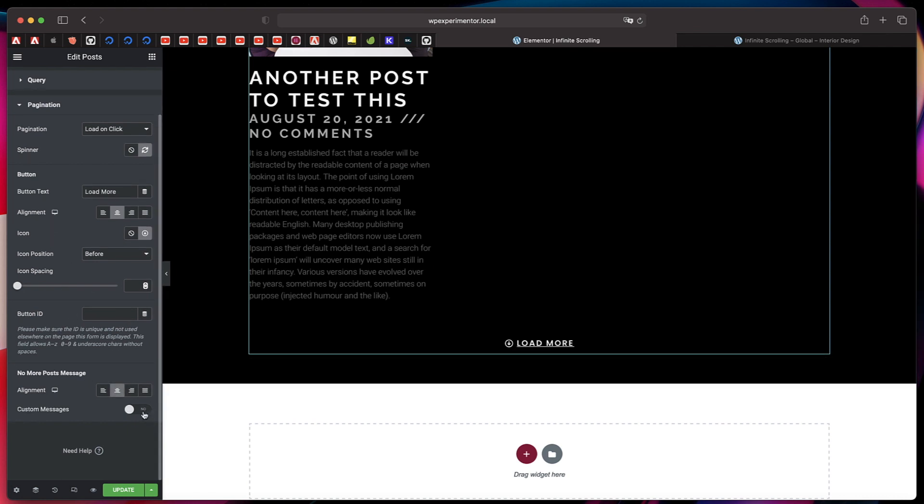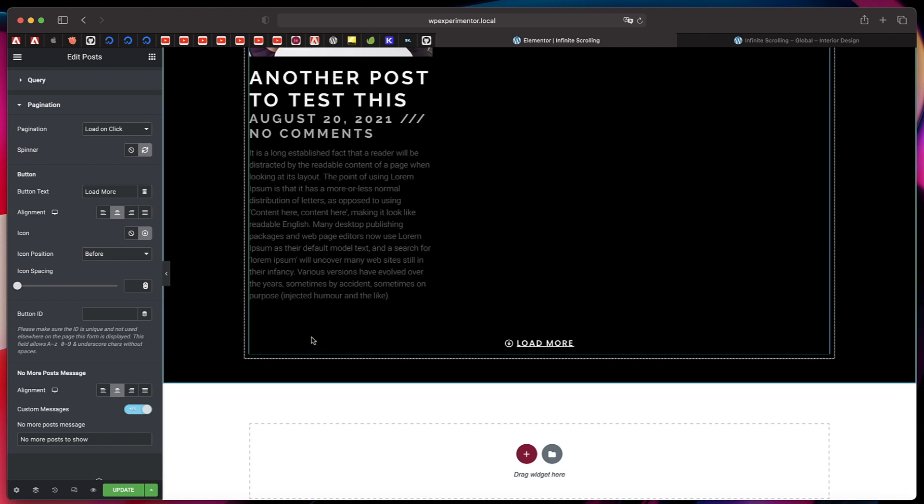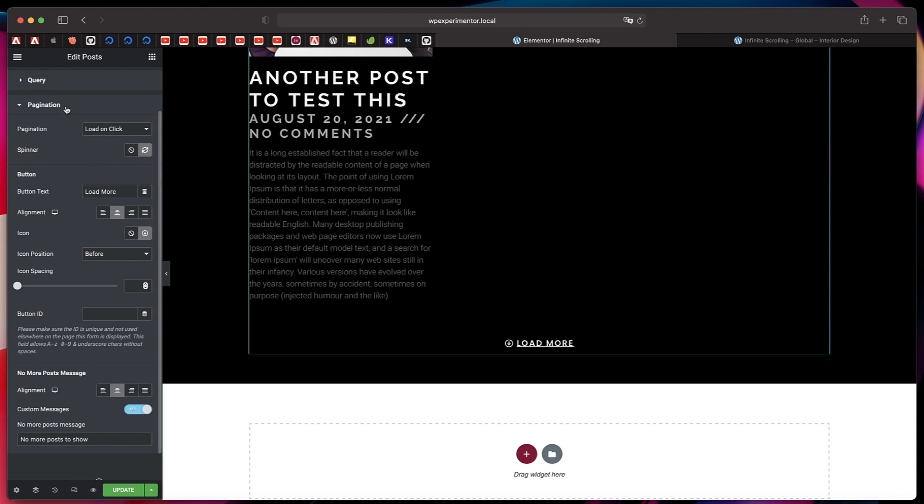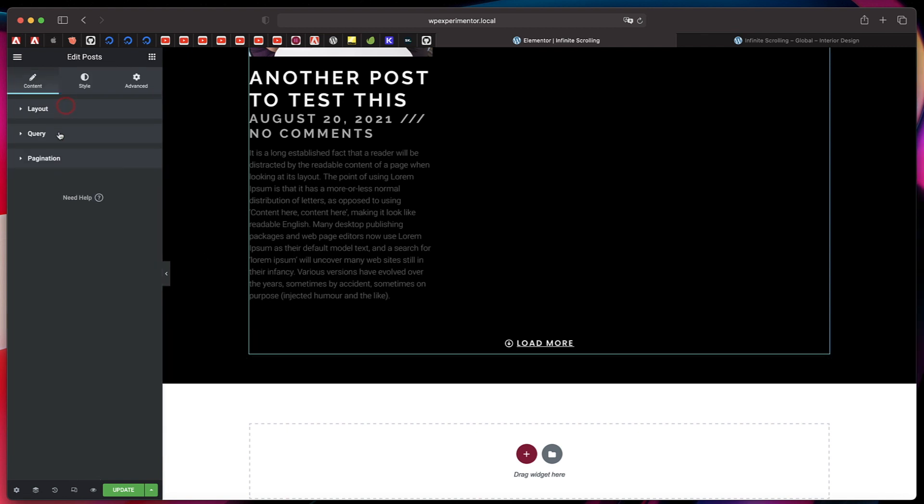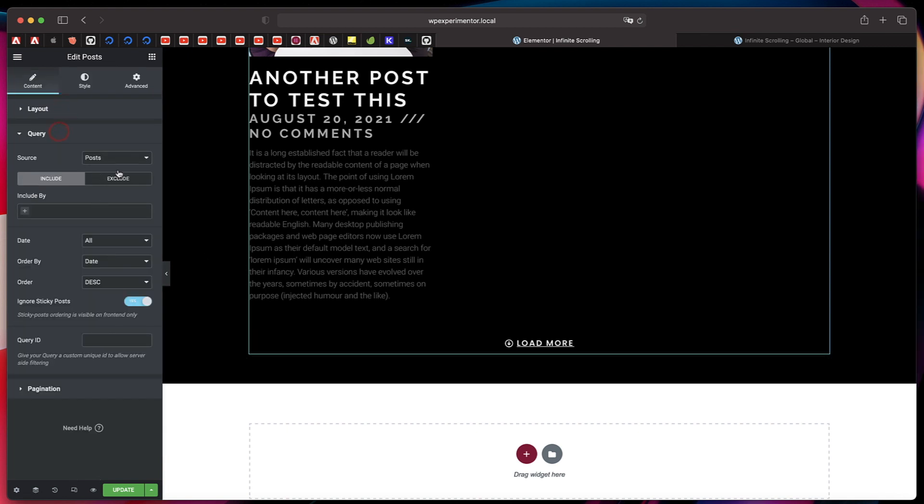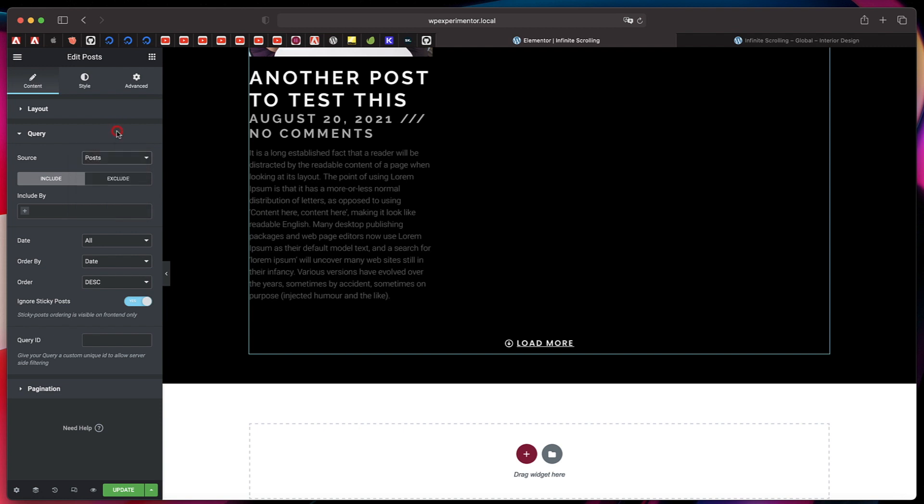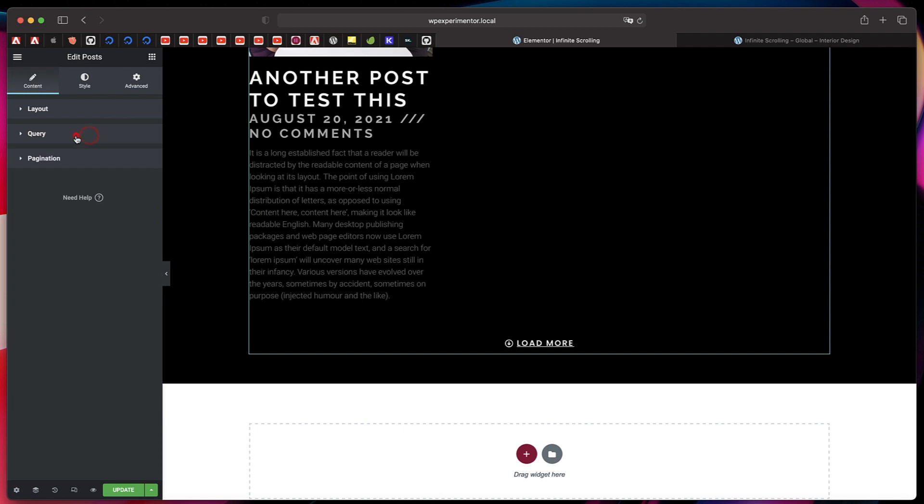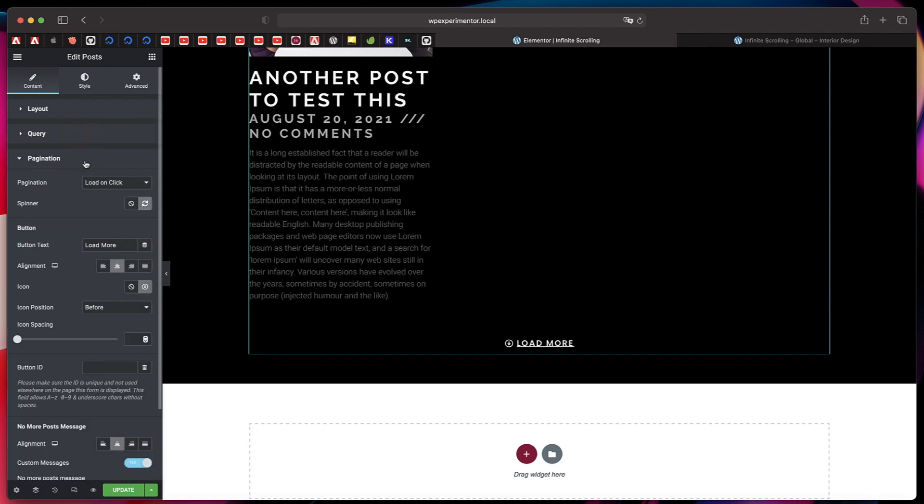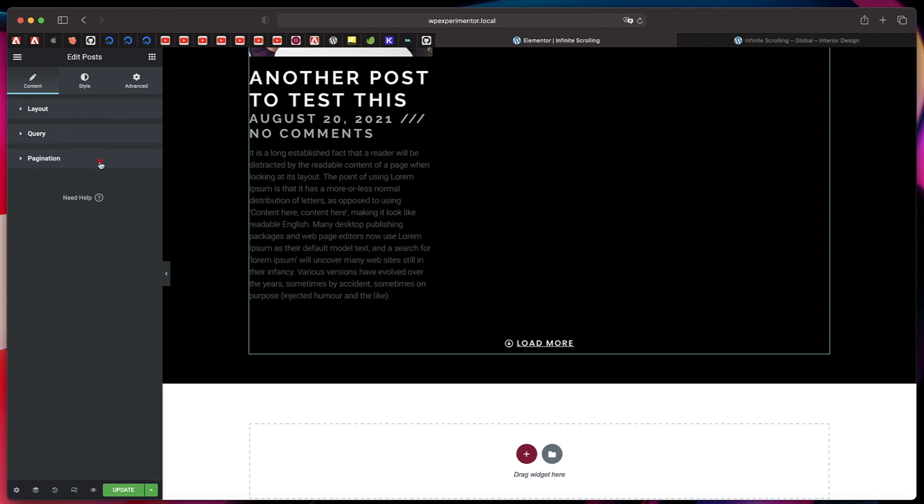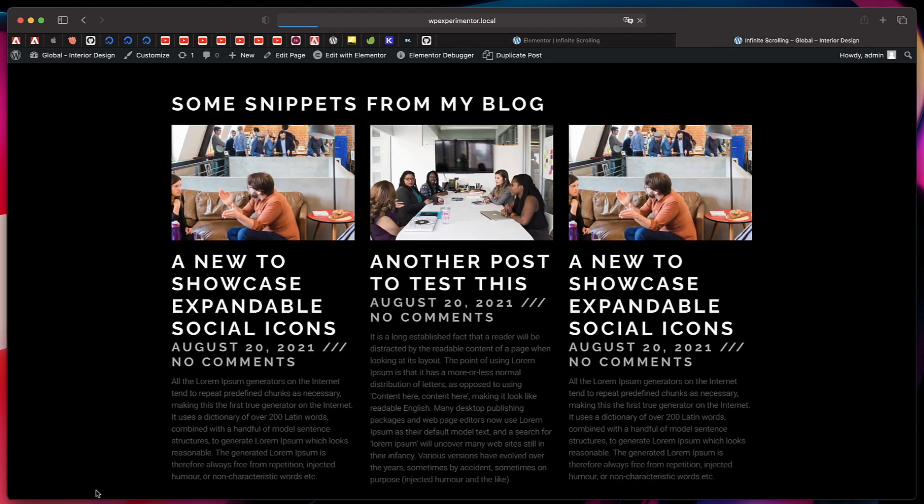I've just selected the source as Posts. You can select Pages or basically any custom post type, and this Ajax infinite scrolling or load more will work with basically any post types. I've just picked the default Posts. You can filter whatever you need. Now that we've picked Load on Click, I'll just hit Update and click on Preview Changes.